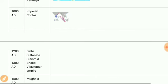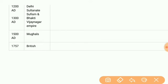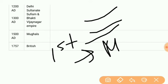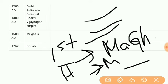Then we have the Imperial Cholas, followed by the Delhi Sultanate. Before the Sultanate, India saw the rule of Pallavas, then Rajputs, then Pratiharas, then the first Muslim invasion by Muhammad bin Qasim. Then we have the Chalukas, then the first Turk invasion by Mahmud of Ghazni, then the second Turk invasion by Muhammad of Ghori, and then Prithviraj Chauhan. After that we see the Sultanate period.